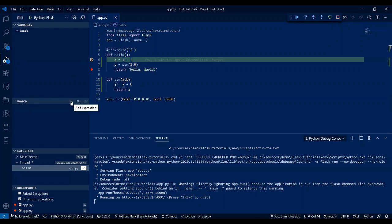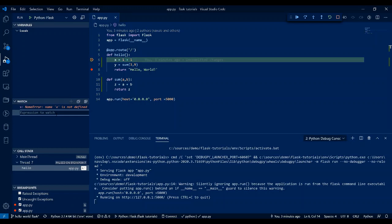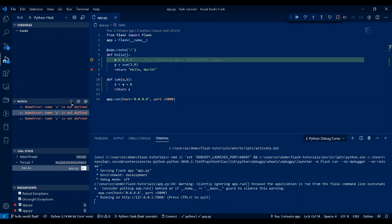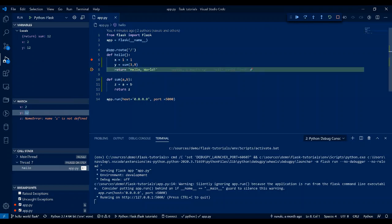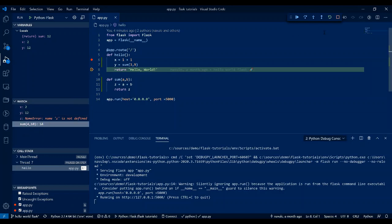The Variables panel has Locals, Watch, Call Stack, and Breakpoints sections. Locals shows the local variables in context. Watch is something you explicitly want to monitor — for example, variables x and y. As long as they are not yet evaluated, it will show a NameError message. This is similar to the Immediate Window for those familiar with Visual Studio and C#. Let me step over with F10 — x is now evaluated. Hit F10 again and y is evaluated. This time I didn't step into the sum method.